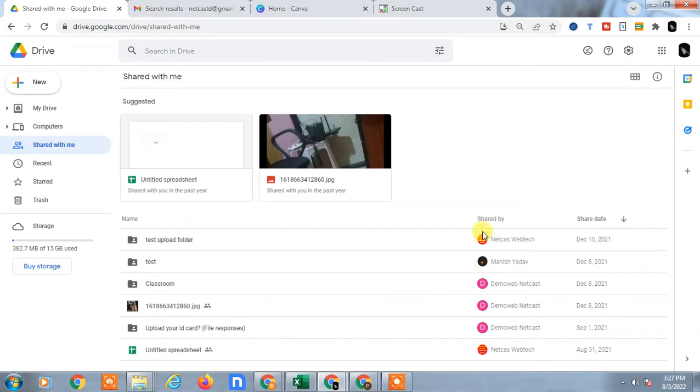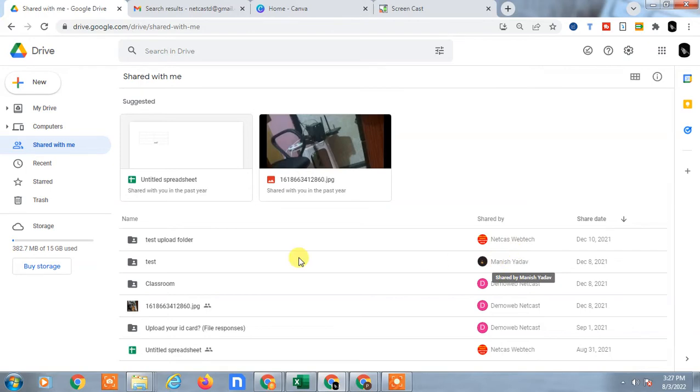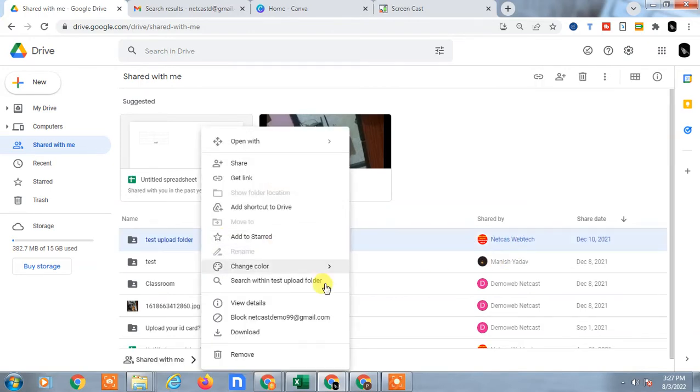You can see the shared name - this person shared this file with me. If you want to find the email ID, just right-click and you can see the email ID of this person.